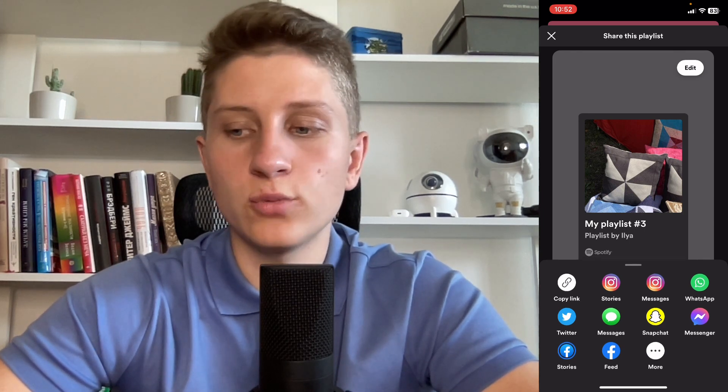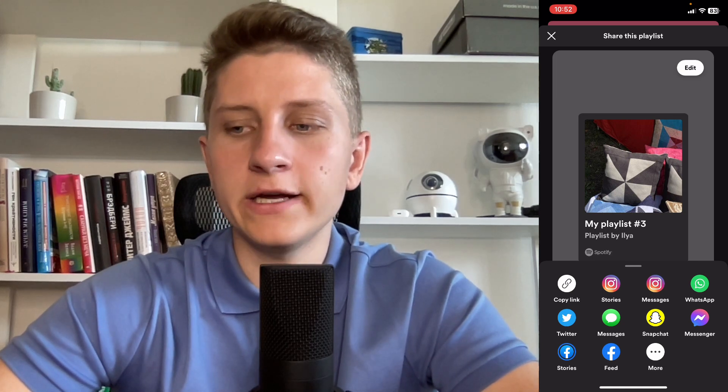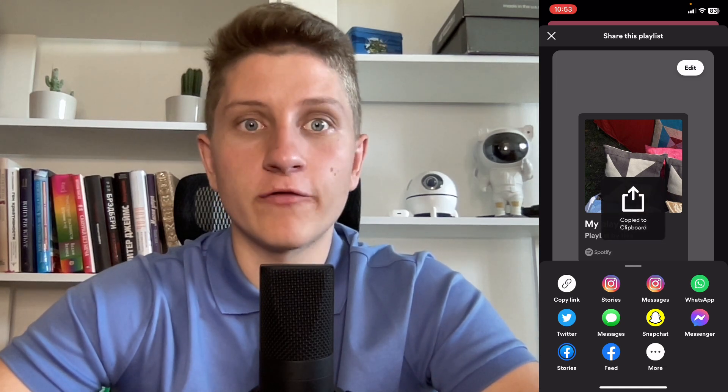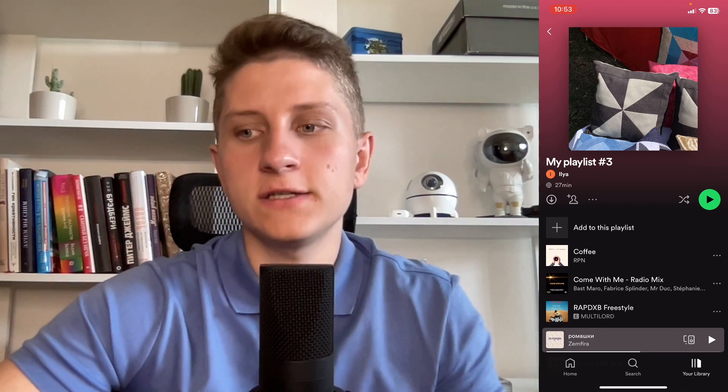You can also share to Facebook stories, Facebook feed, but I think it's really more interesting to copy the link and just send it to your friend through any browser, any social media, or any platform. You can also add it to your website or somewhere else to share your playlist.